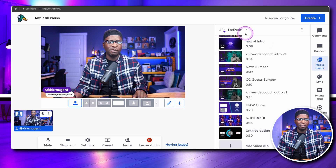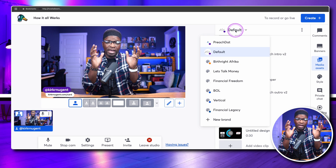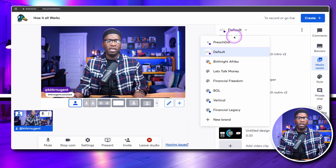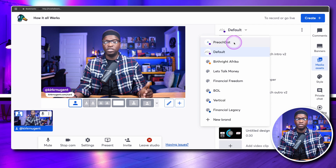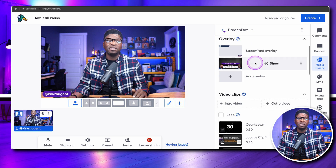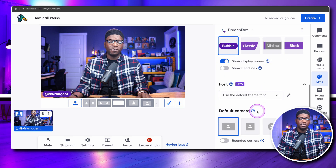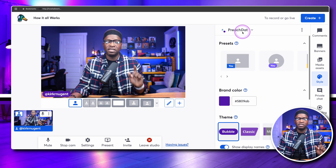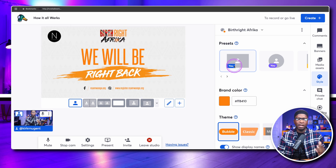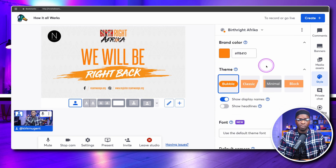Going back to media assets, you still have the brand selector at the top. Brands are like your groupings of assets and settings for particular shows. Each one I have here represents a different show. 'Preach That' is a totally different brand with different media assets and styles — different color, different themes, different default camera. 'Birthright Africa' is another show I do for a client, and you can see how that changes the color and branding.